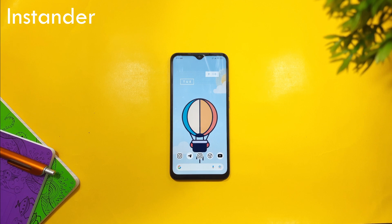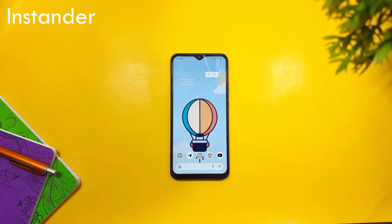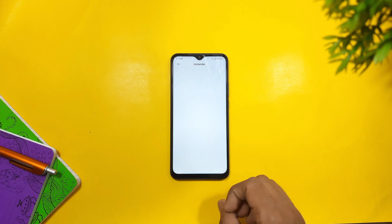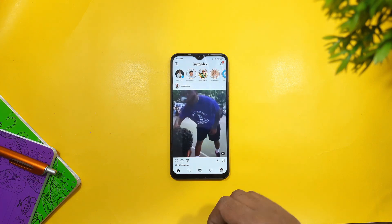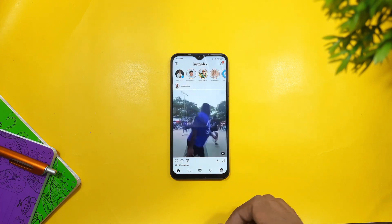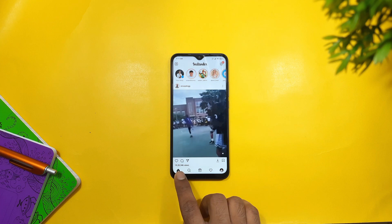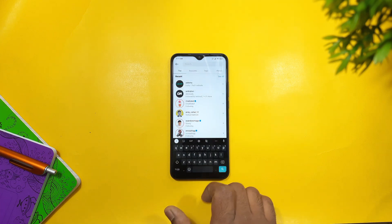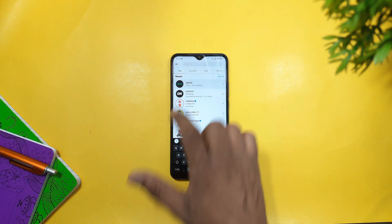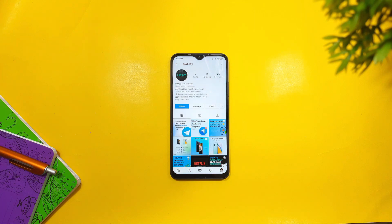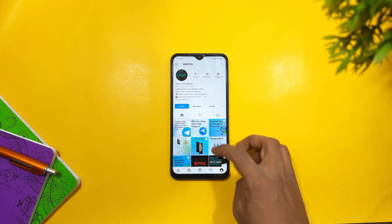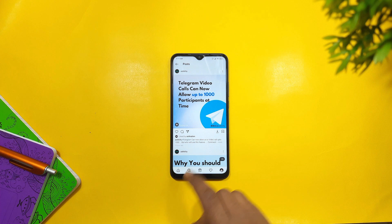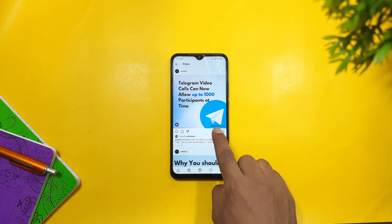The first app is Instagram. I am going to show you a modded app, install it, and show you some Instagram features.